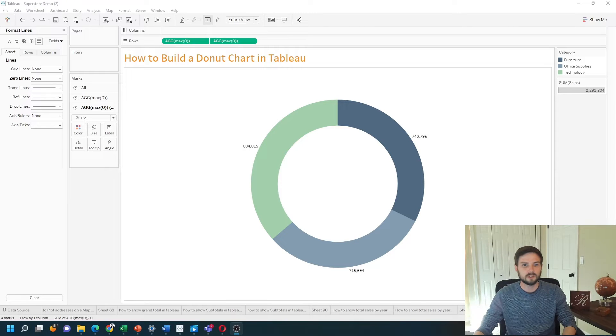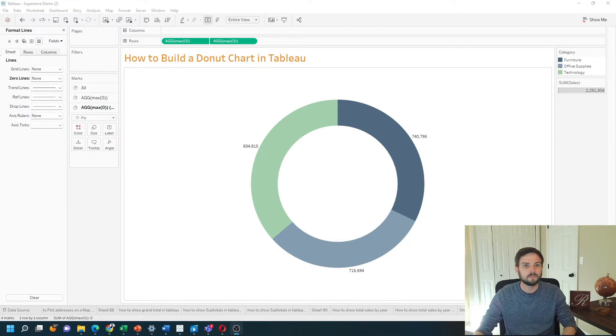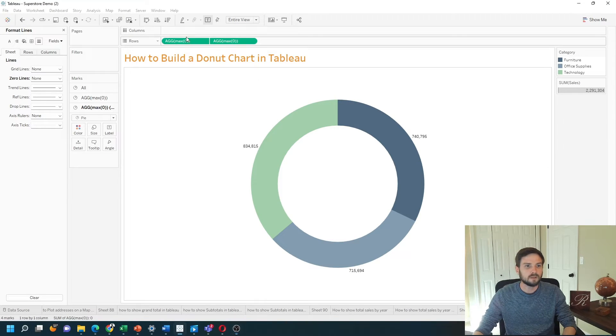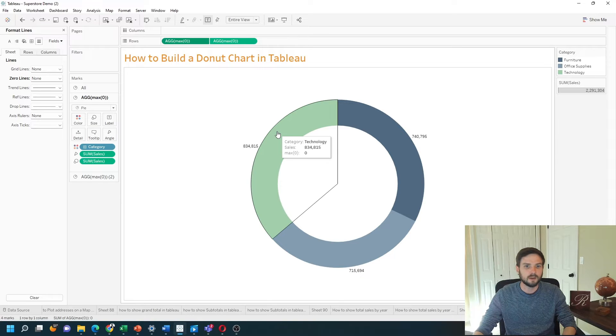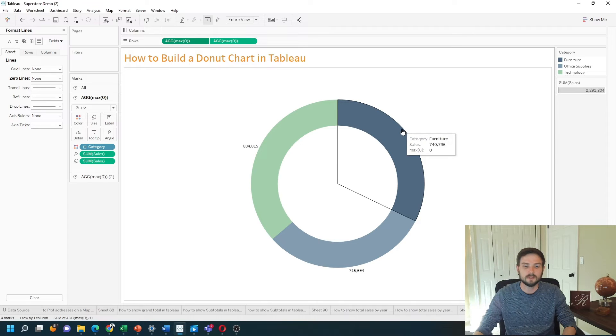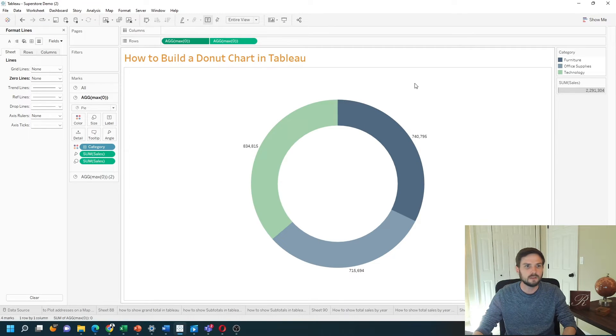How do you build a donut chart in Tableau? In this example, I have a donut chart using category and sales. Let's add a new sheet and see how to do that in Tableau.